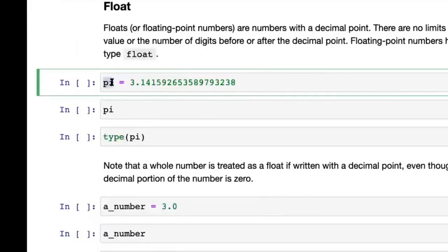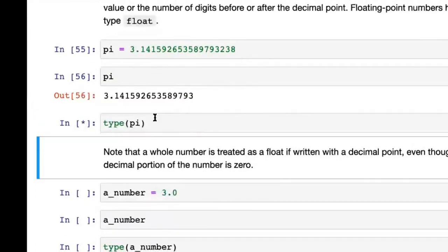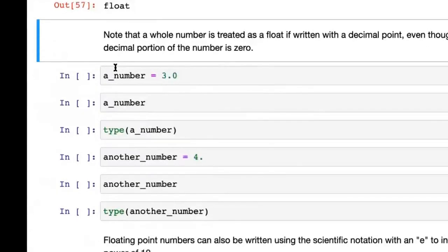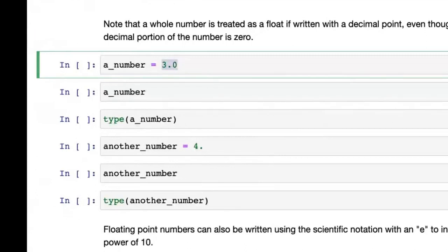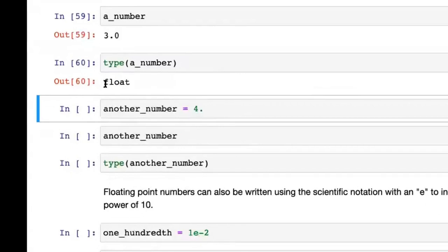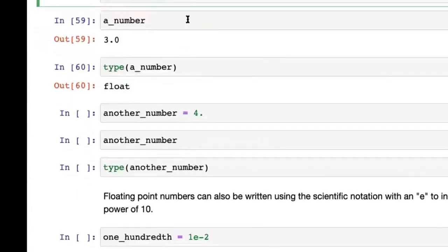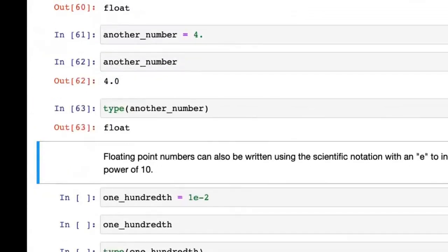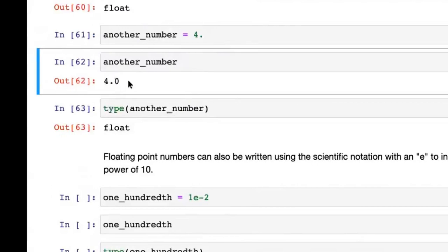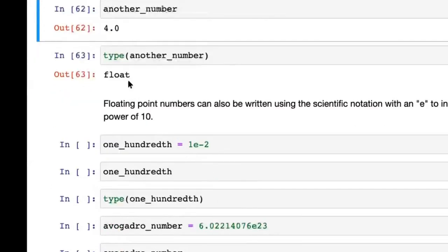Even if you just write 4. (four with a decimal point), that also creates a float. Whenever you put in a dot, you're going to get a float and not an integer — it's more to do with the presence or absence of a dot. Floating point numbers can also be written using scientific notation. For example, 100 divided by 100 gives 0.01 as a float, and another way to write it is 1e-2, meaning 1 times 10 to the power of minus 2.